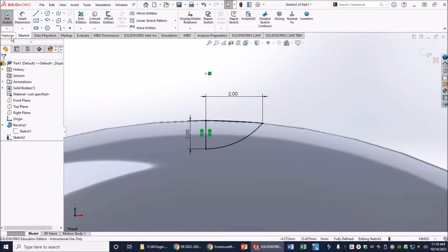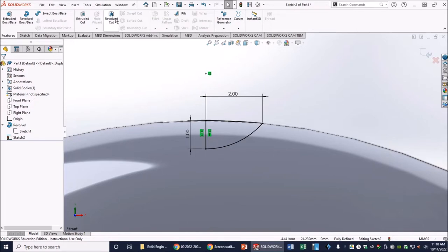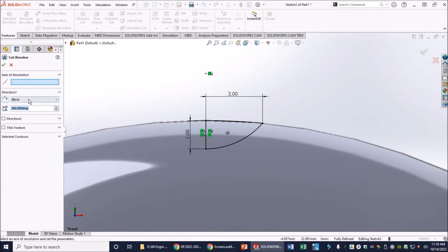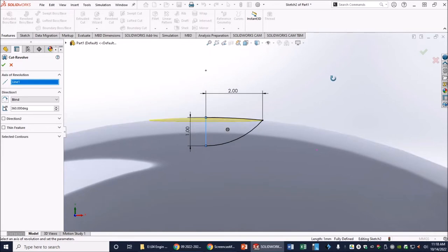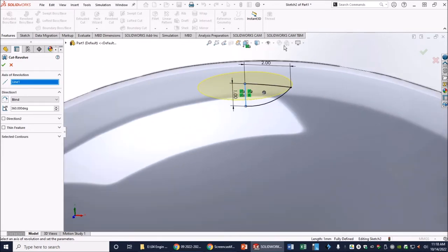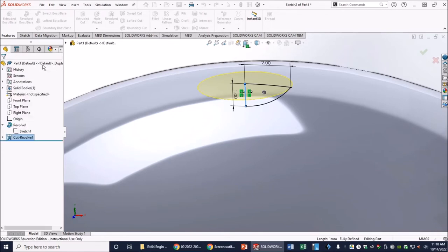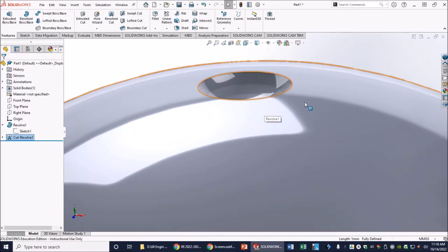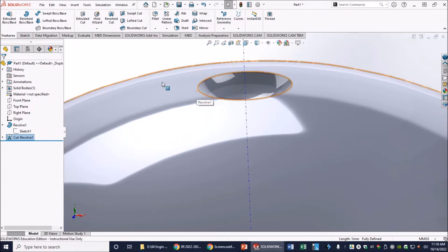Click out of Smart Dimension, go to Features, and select Revolved Cut. Set it to Blind at 360 degrees and select this vertical axis. Rotate the view to see the preview, then click the green check. We now have a single dimple. From this one dimple all the other dimples will be created — anywhere from 180 to 230 dimples will be on this golf ball when finished.